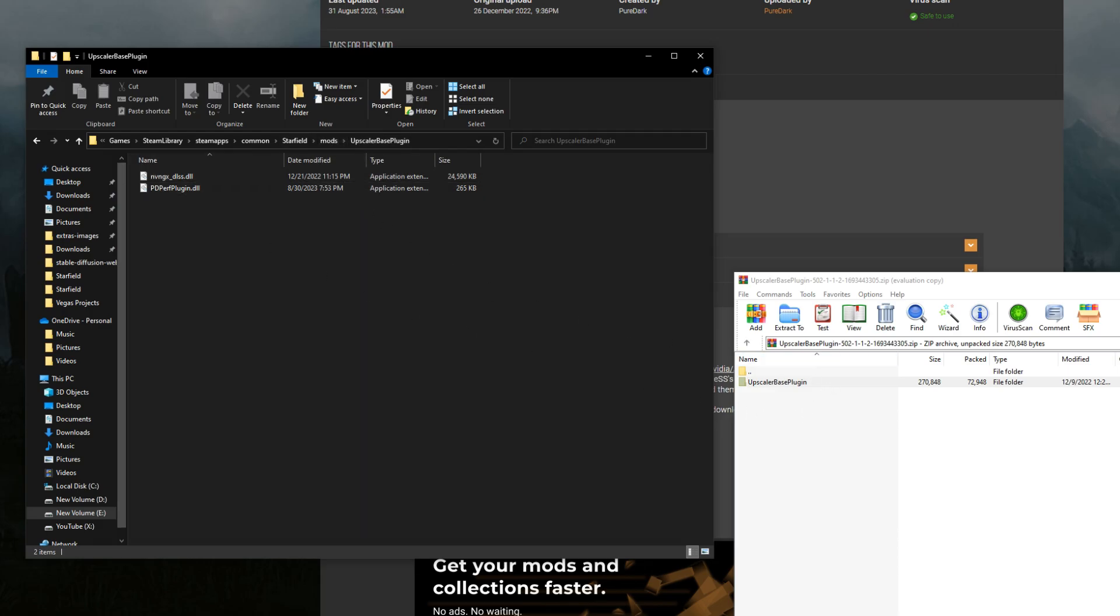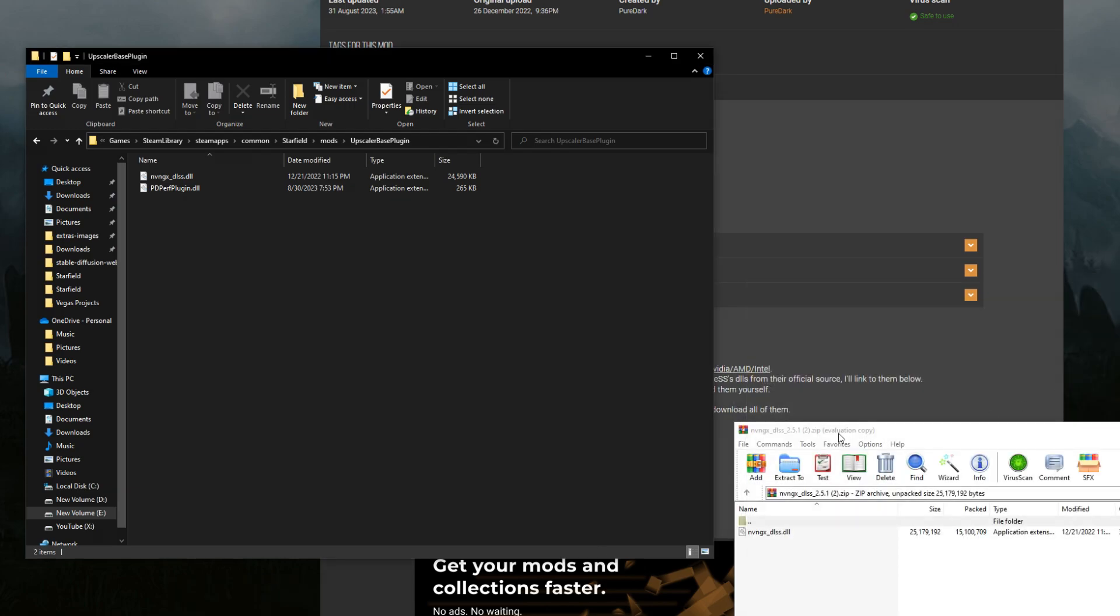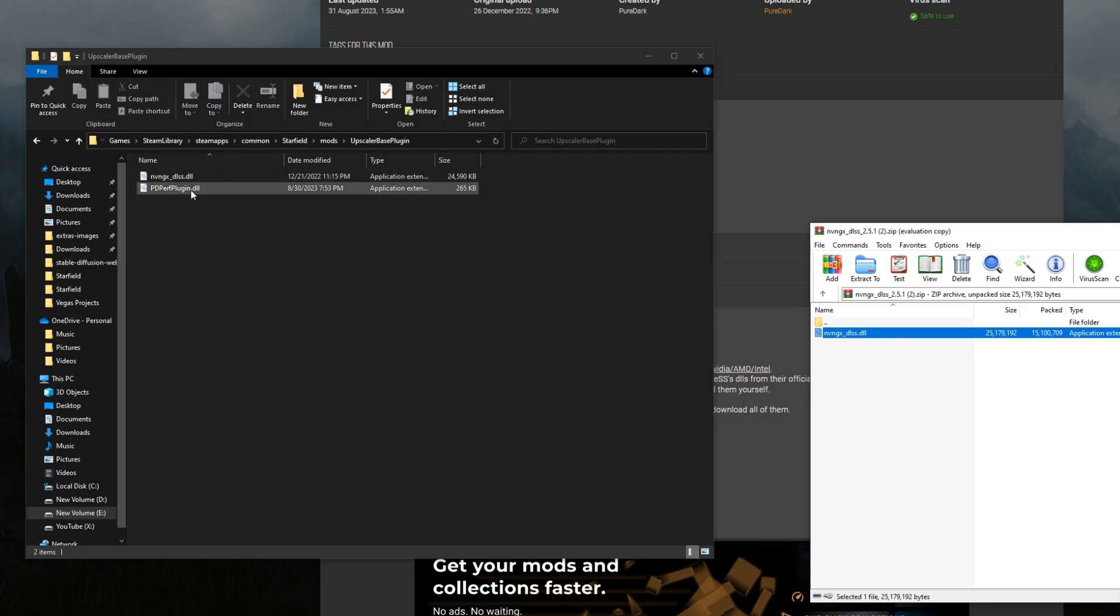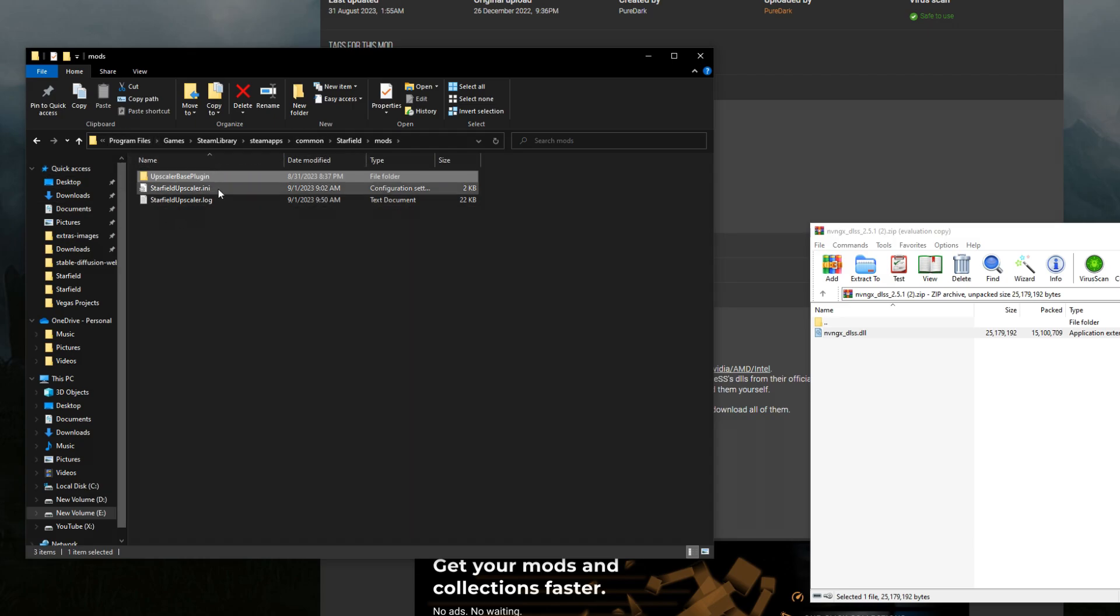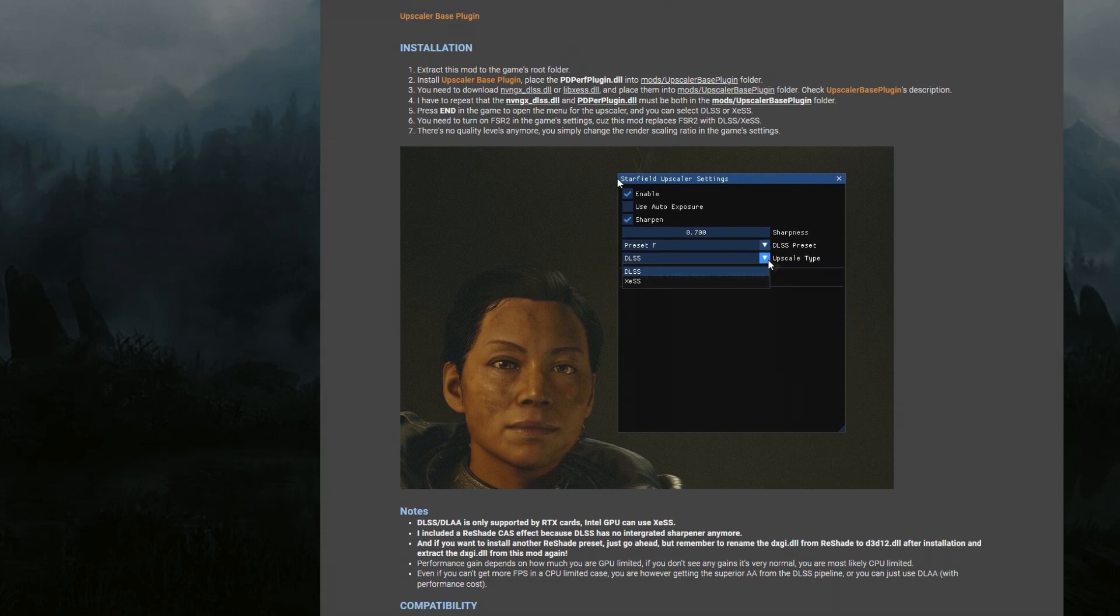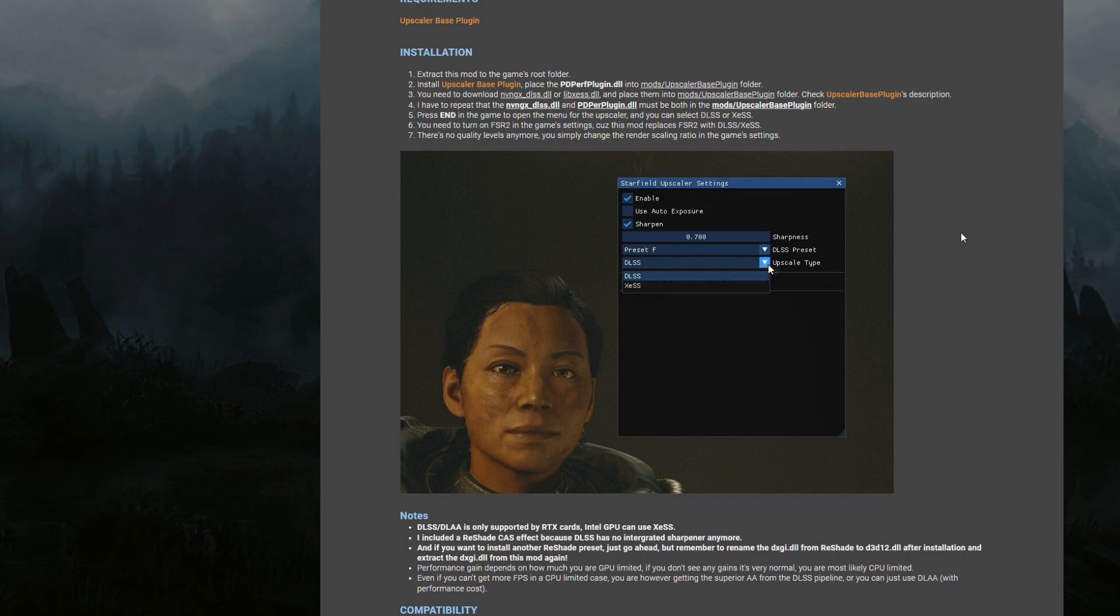We then want to navigate to our actual upscaler. We can close this now and grab and drag this into here. You should have both of these here - either your XESS or DLSS file and we should have all that set up there. This log file won't appear until you actually launch the game. Once you launch the game you need to hit the end key on your keyboard. It'll pop up a little dialog box. You can see it here from the Nexus Mods page. It should be enabled by default but I'll go into more of the stuff when we get into the graphics section.